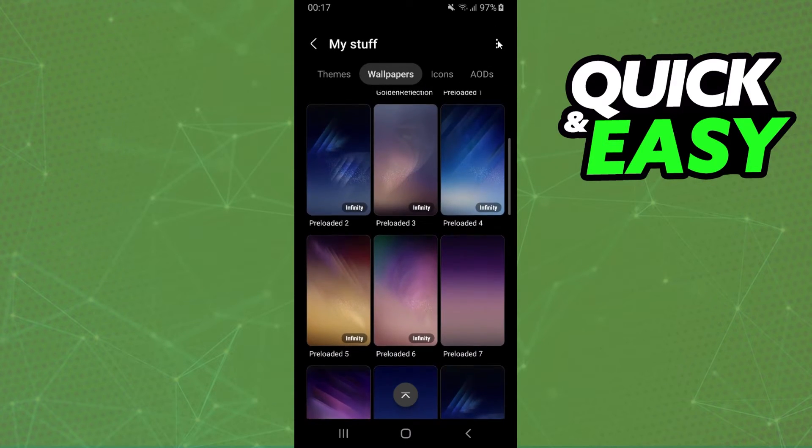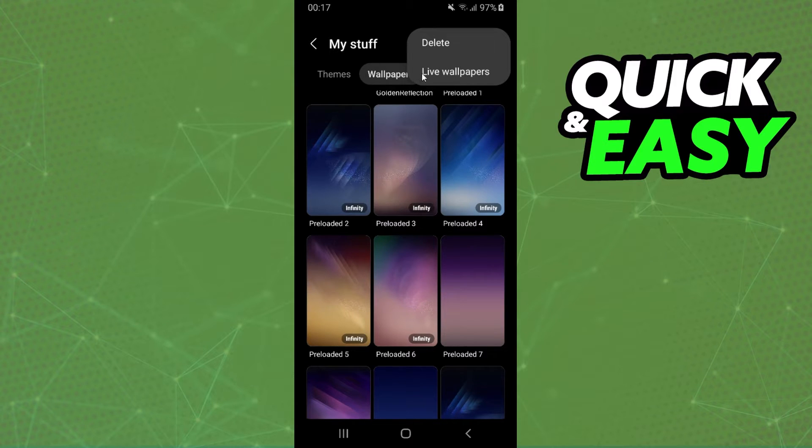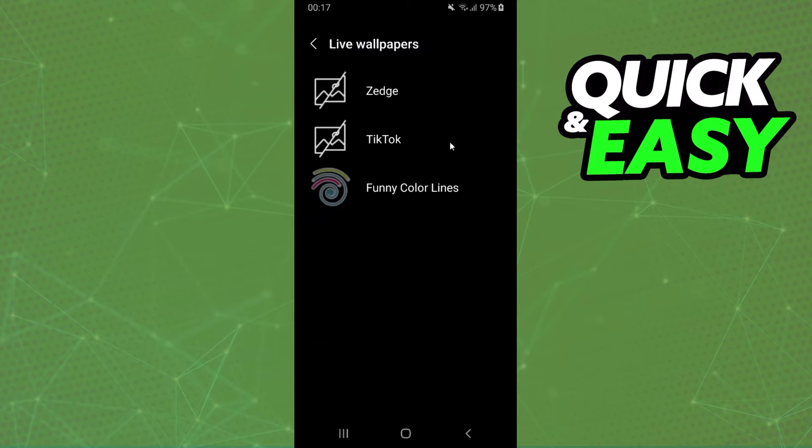You need to click on these three dots right here and click on the second option, Live Wallpapers.